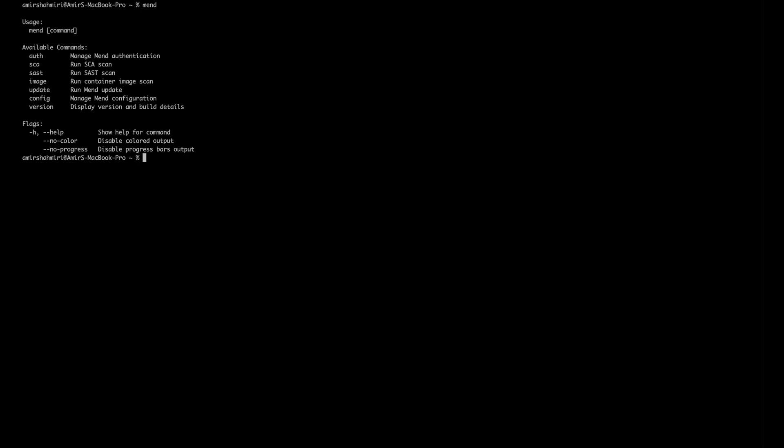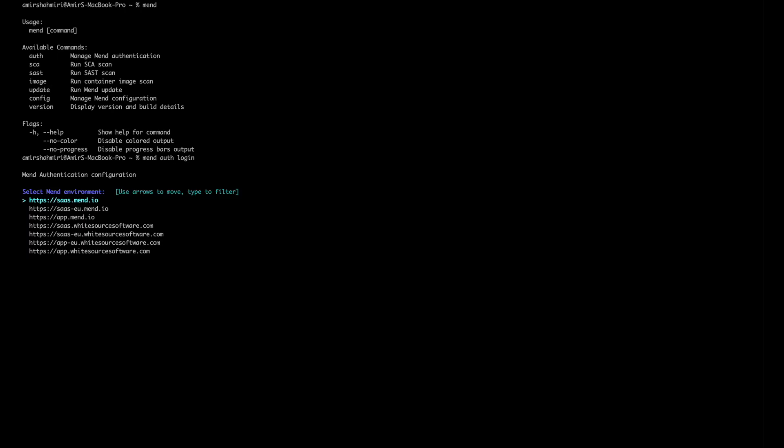Now that we've verified that we have actually installed the CLI we can actually authenticate ourselves using the API tokens and the user keys that we stored throughout the last step. So if we type in mend auth login you can see that we get a page here to enable us to authenticate ourselves throughout the configuration window.